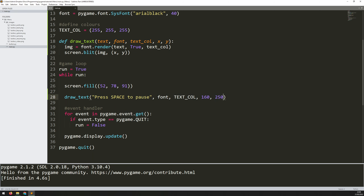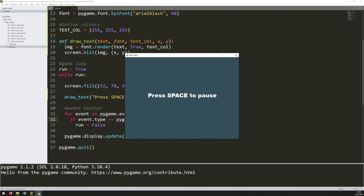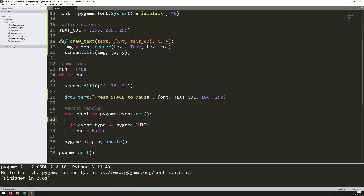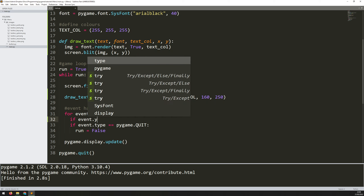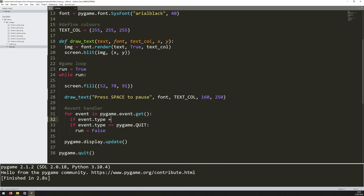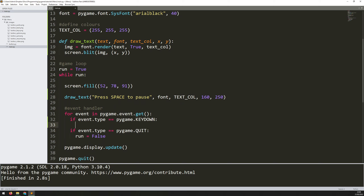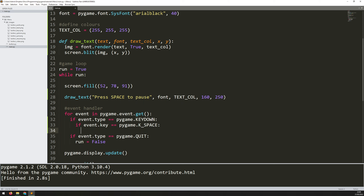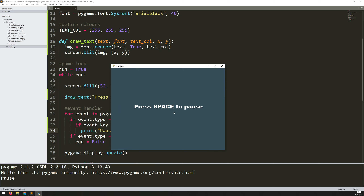To make the space bar actually do something, I need to add more functionality to this event handler. At the moment the only event I'm looking for is pygame.QUIT, which triggers when I click the X in the top right corner. Now I'm going to add another event check: if event.type equals pygame.KEYDOWN, and if event.key equals pygame.K_SPACE, then I've pressed the space bar so I should be able to pause the game. For now let's just print out 'pause' — and when I run this and press space, it prints 'pause' down here.